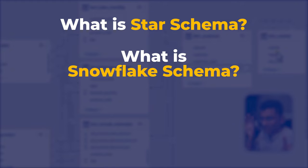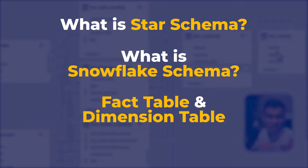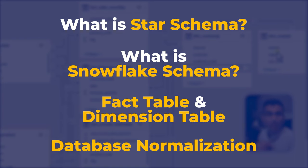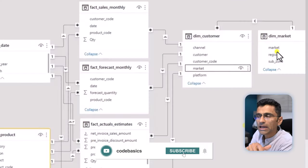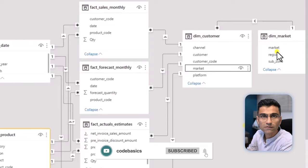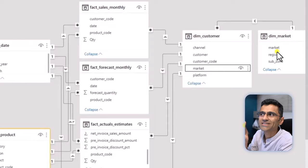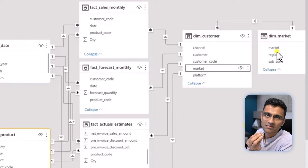All right, so I hope you got some understanding of what is star schema and what is snowflake schema. We also covered fact tables and dimension tables: fact table is in the middle, dimension tables are on the side. We also covered a little bit about database normalization as well. If you liked this video, give it a thumbs up and share it with your friends so that they can also understand these jargons in an easier manner.